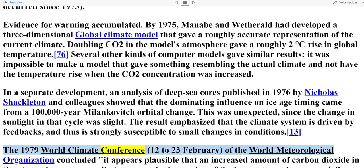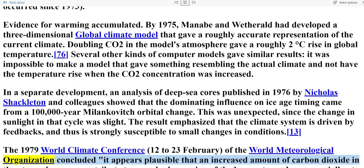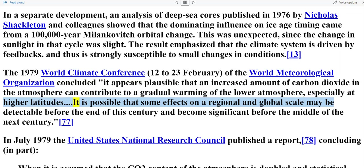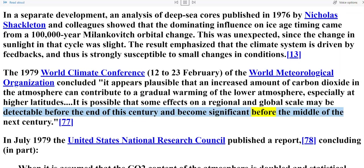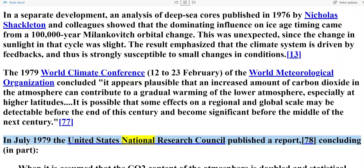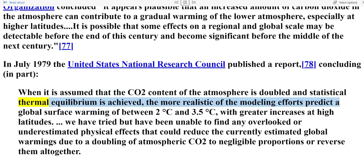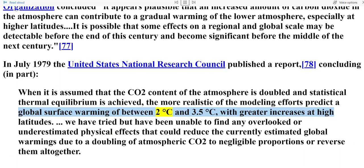The 1979 World Climate Conference of the World Meteorological Organization concluded: 'It appears plausible that an increased amount of carbon dioxide in the atmosphere can contribute to a gradual warming of the lower atmosphere, especially at higher latitudes. It is possible that some effects on a regional and global scale may be detectable before the end of this century and become significant before the middle of the next century.' In July 1979, the United States National Research Council published a report concluding: 'When it is assumed that the CO2 content of the atmosphere is doubled and statistical thermal equilibrium is achieved, the more realistic modeling efforts predict a global surface warming of between 2°C and 3.5°C, with greater increases at high latitudes. We have tried but have been unable to find any overlooked or underestimated physical effects that could reduce the currently estimated global warmings due to a doubling of atmospheric CO2 to negligible proportions or reverse them altogether.'